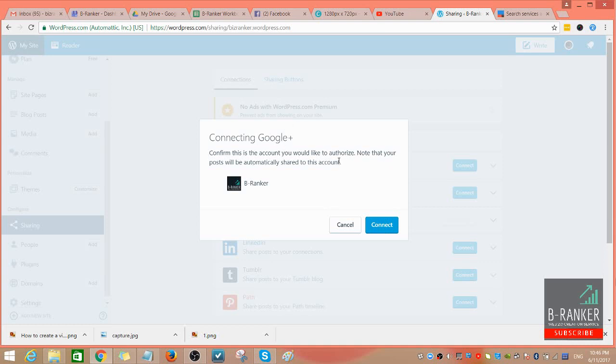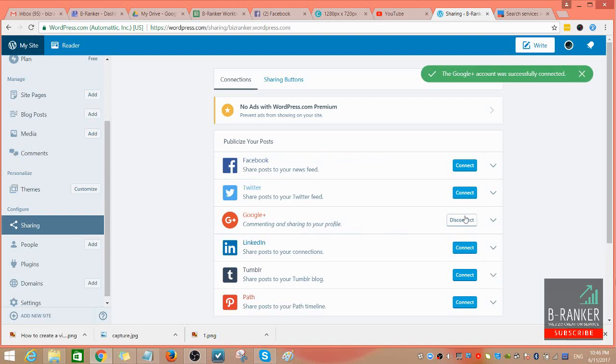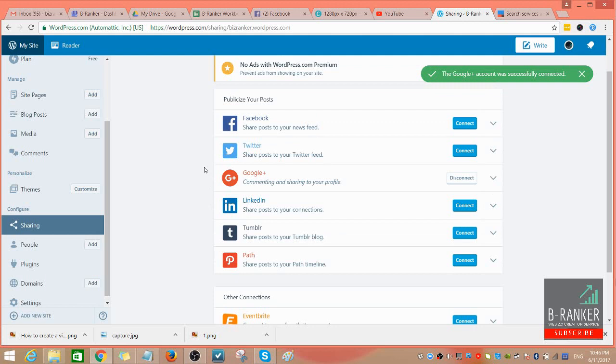So just go ahead and connect. It's been successfully connected. So from now on, if you post a blog or an update on your WordPress site, it will be syndicated directly to your Google Plus account.